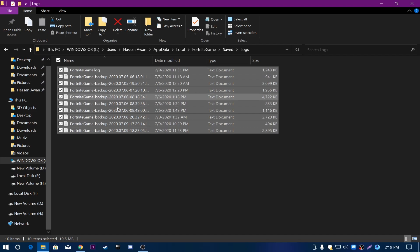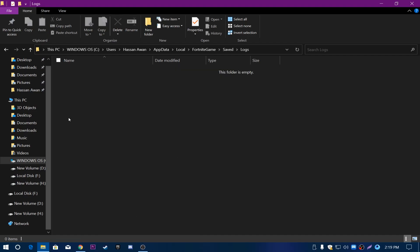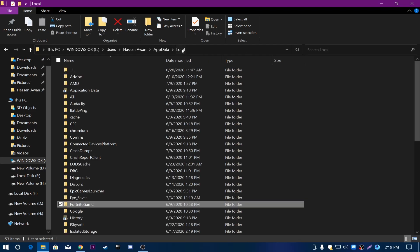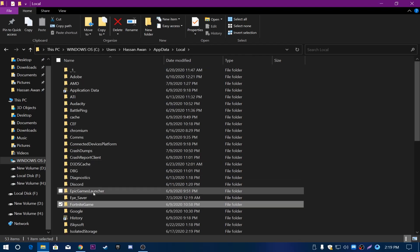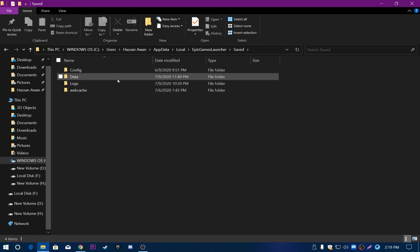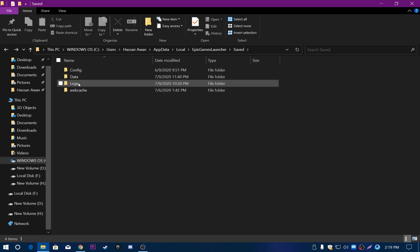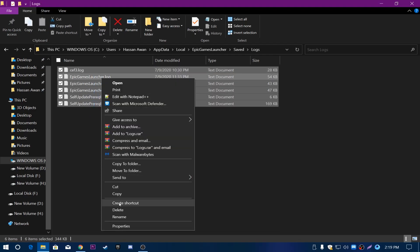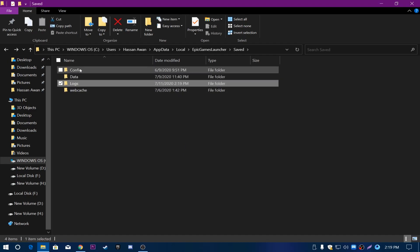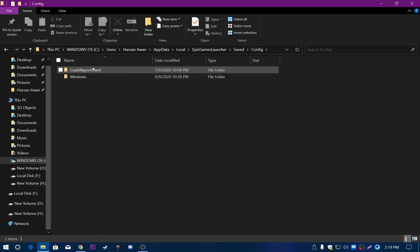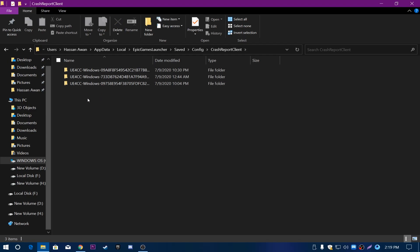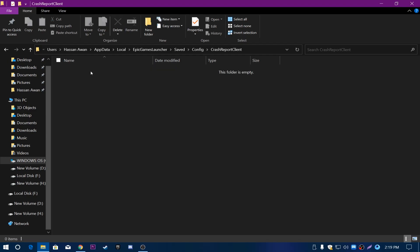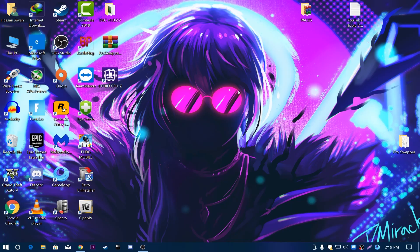Now go back and open the Logs section, delete all files there as well. Then go back into the Local section, locate Epic Games Launcher, go to Saved, then the Logs section and delete everything. Go back, open the Config section, open the CrashReportClient folder, and delete those files too. Close this window.